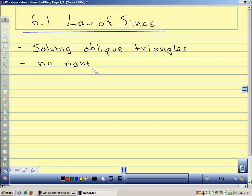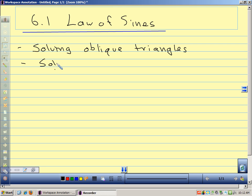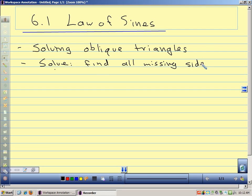We could use the law of sines with right angles, but we're talking about triangles where all angles are different. When we say 'solve a triangle,' we mean we want to find all the missing parts — all missing angles and all missing sides. So given some information, we want to find everything that's missing.